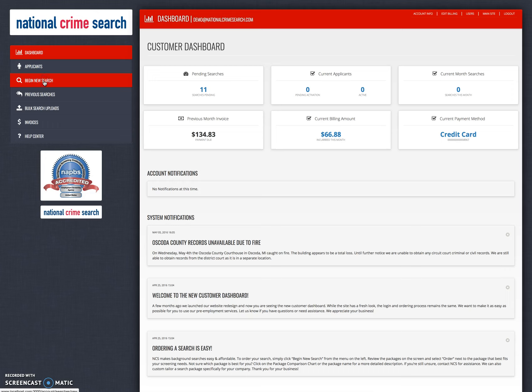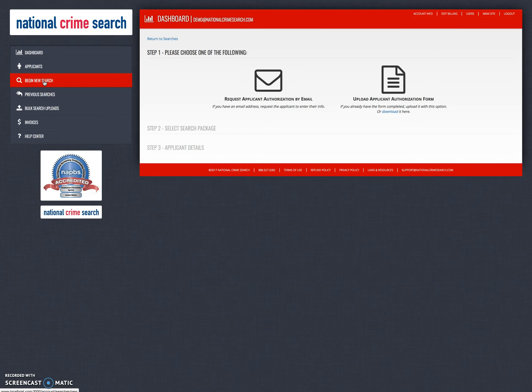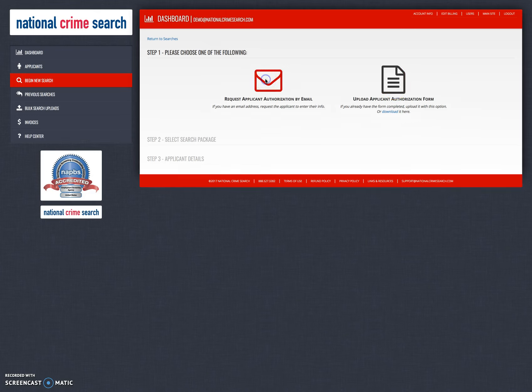Clicking on our begin new search process button, once again we will be presented with our two options, and those two options are request applicant authorization by email or upload the applicant authorization form. So let's click on our little envelope.